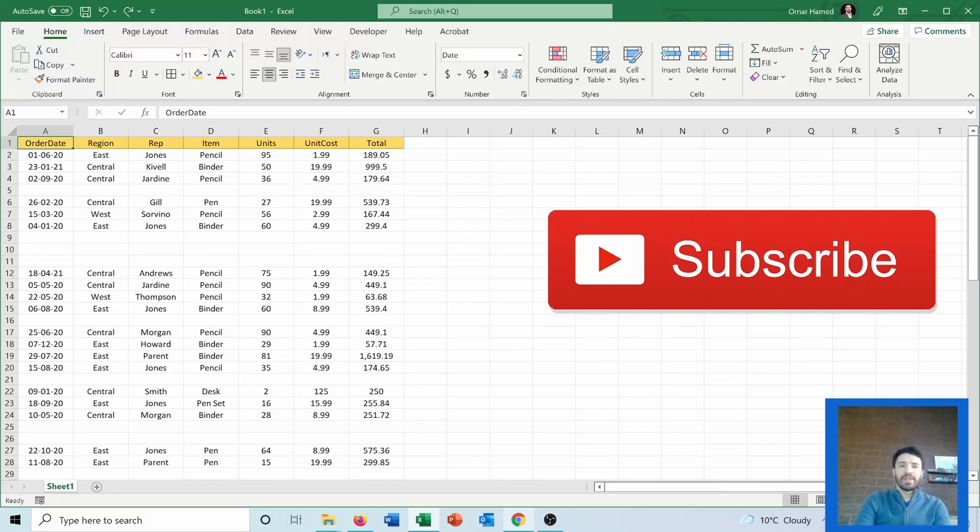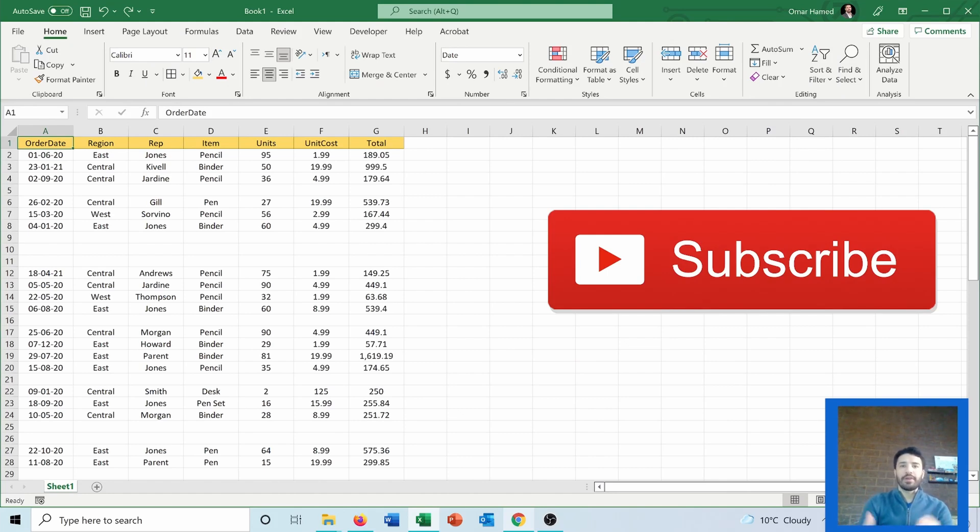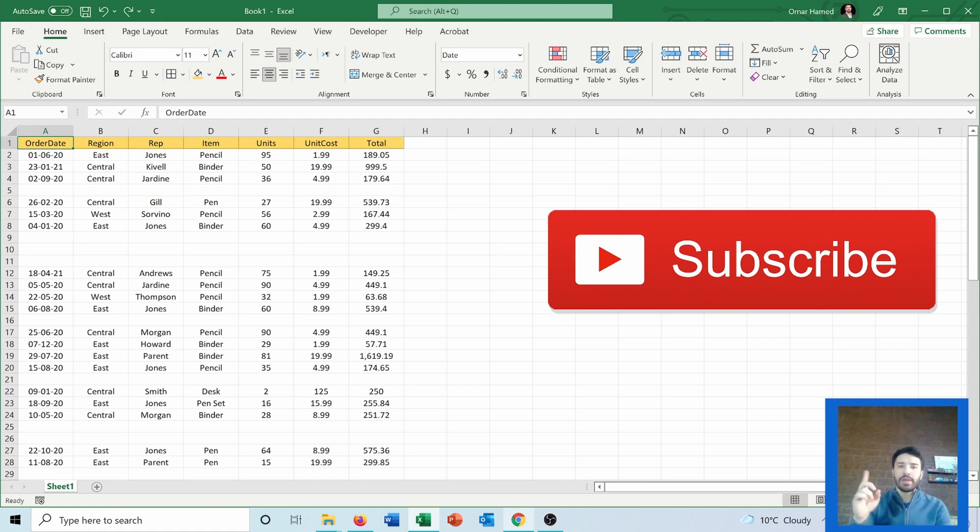Hello and welcome to this video. I'm Omar, and today I will show you how you can remove all the blank rows in an Excel sheet. But before we start, subscribe to my channel to keep supporting my content.